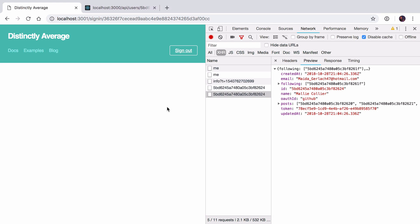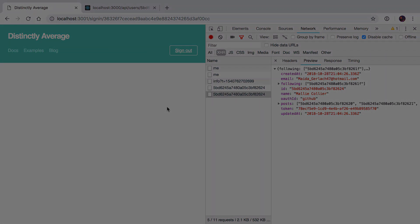In the last episode, we got to a place where we're making requests for every one of the users that we follow. Today, what we're going to do is look at how we actually update our model with that information, and then look at how we list them in the UI.